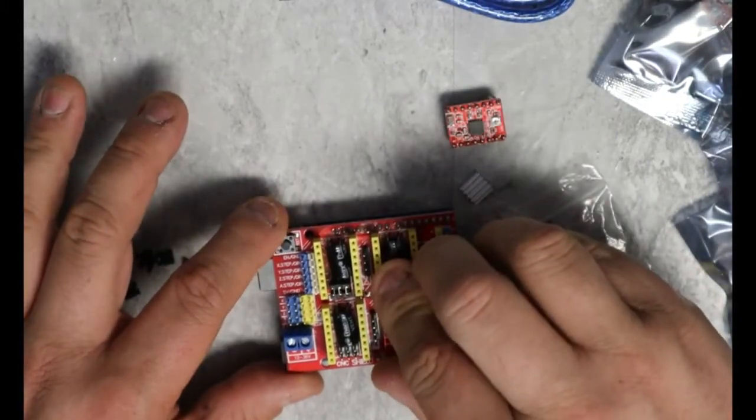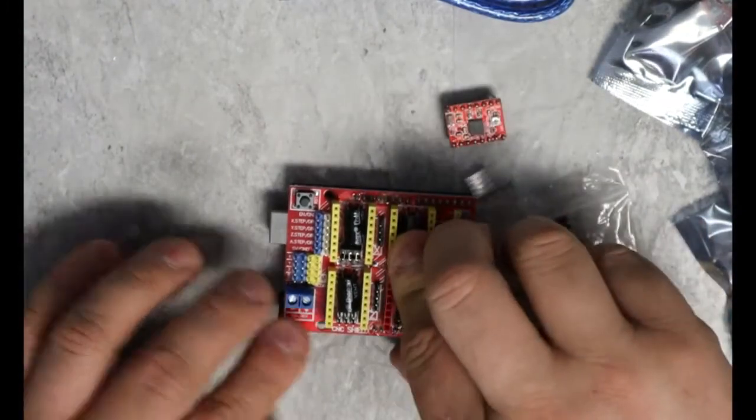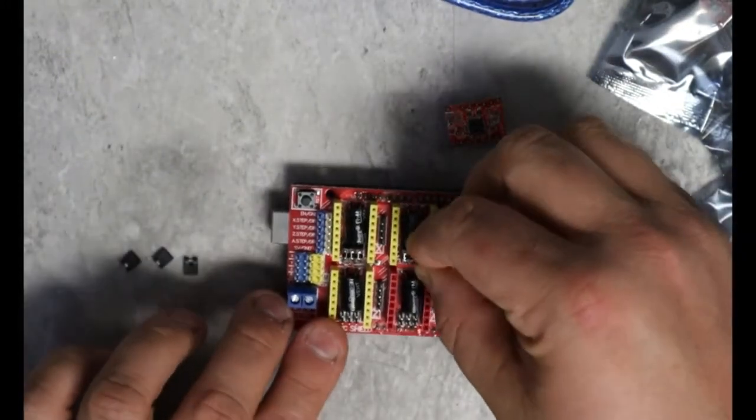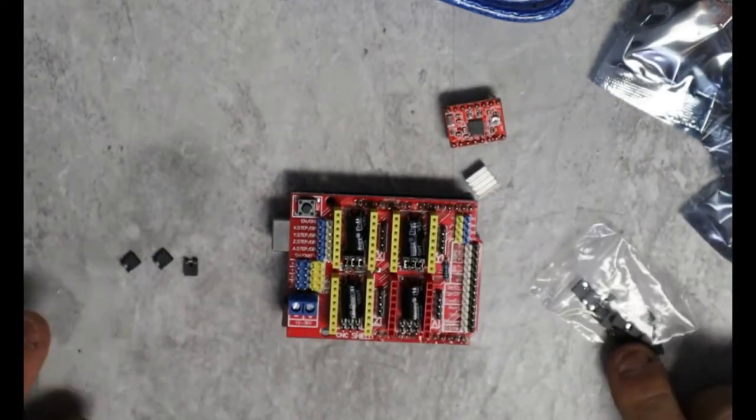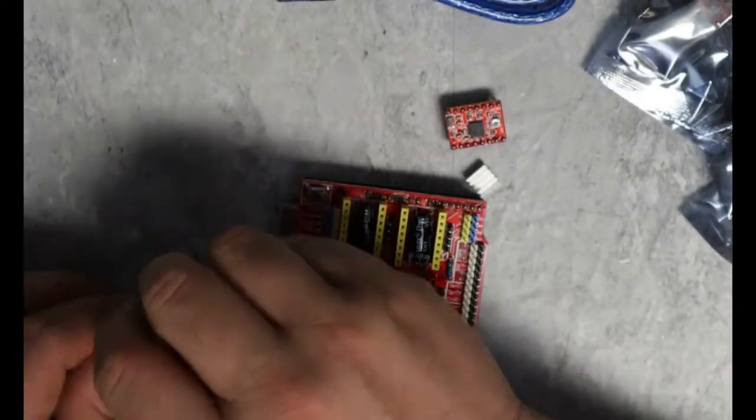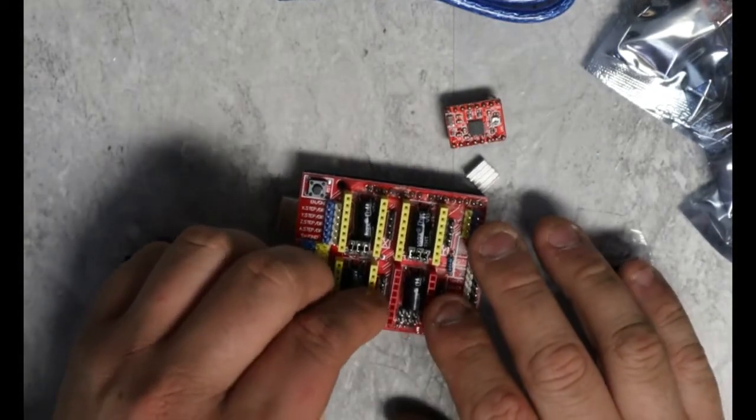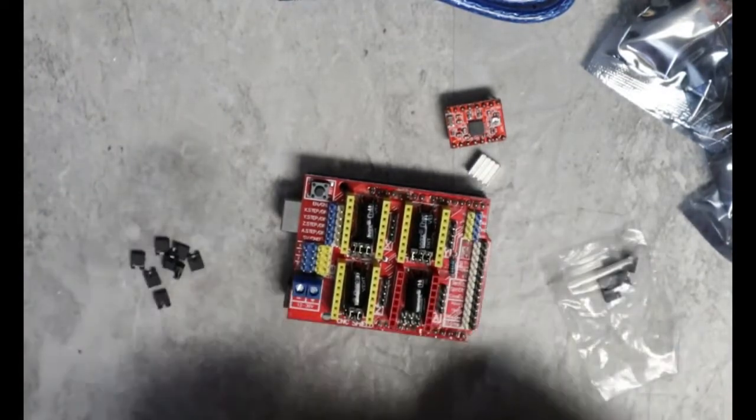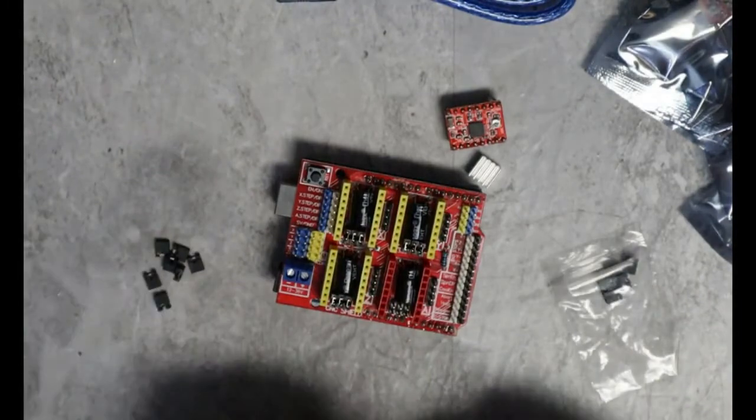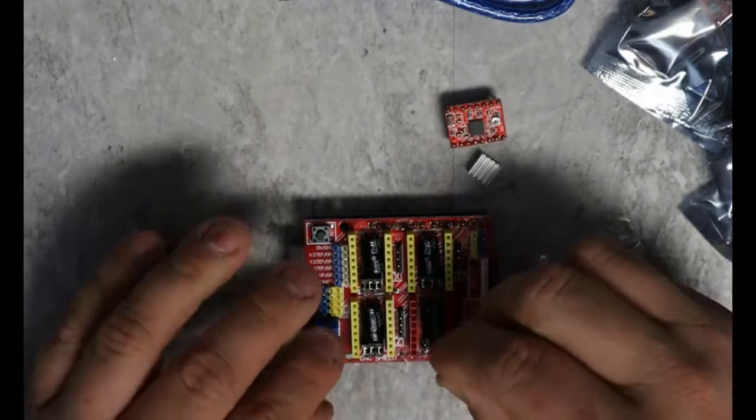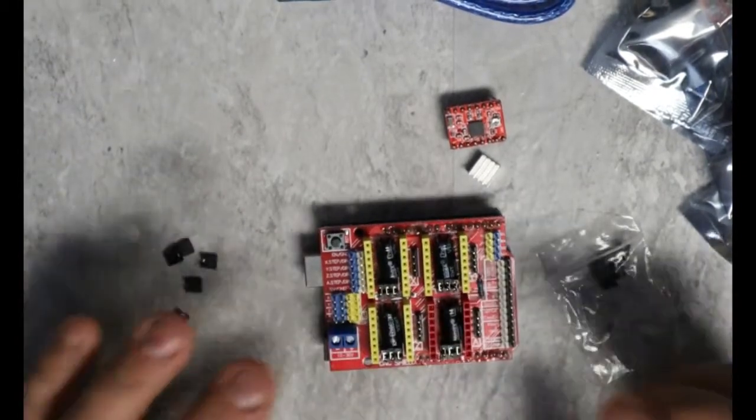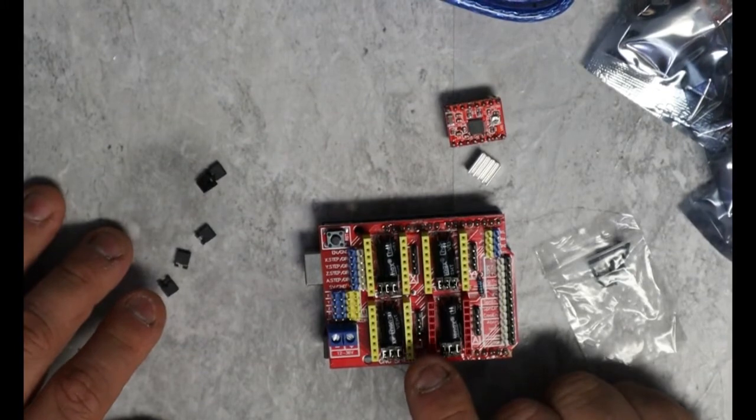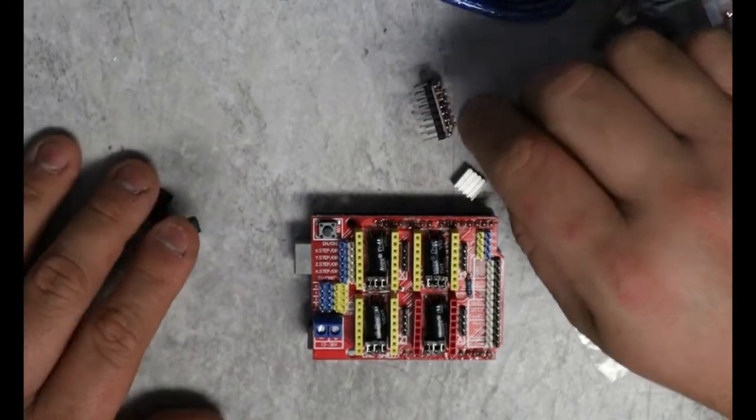So, I'll do it on X, Y, and A. I'm going to be doing this for a laser machine. So, I'll not be using Z. I'll still put the jumpers on Z, I guess. Nothing better to do. They came with a lot of jumpers. So, there's my X, Y, Z, and A.